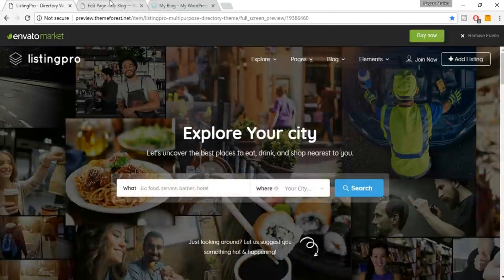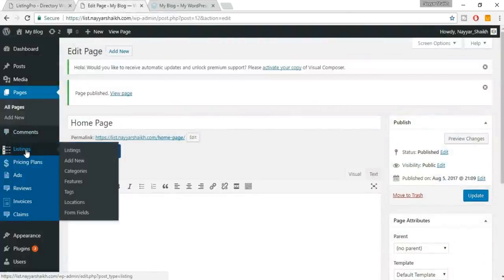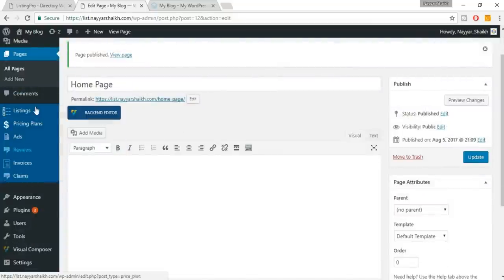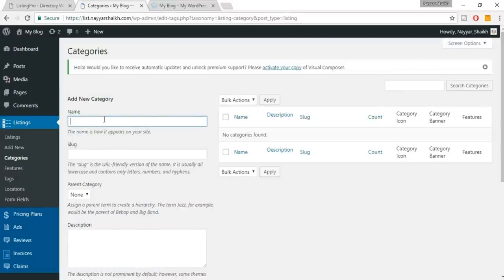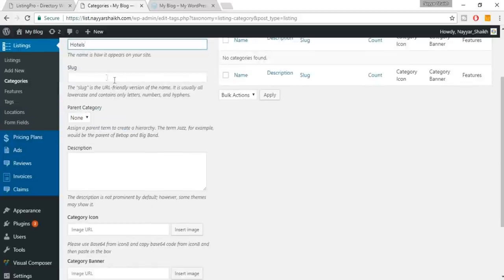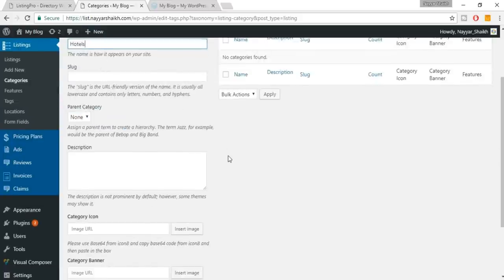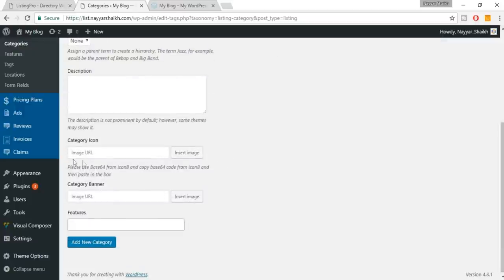We have our search bar which looks really cool with a background image. Now let's start creating the categories. Come back to your dashboard — under Listings you'll see Categories. Click on that.